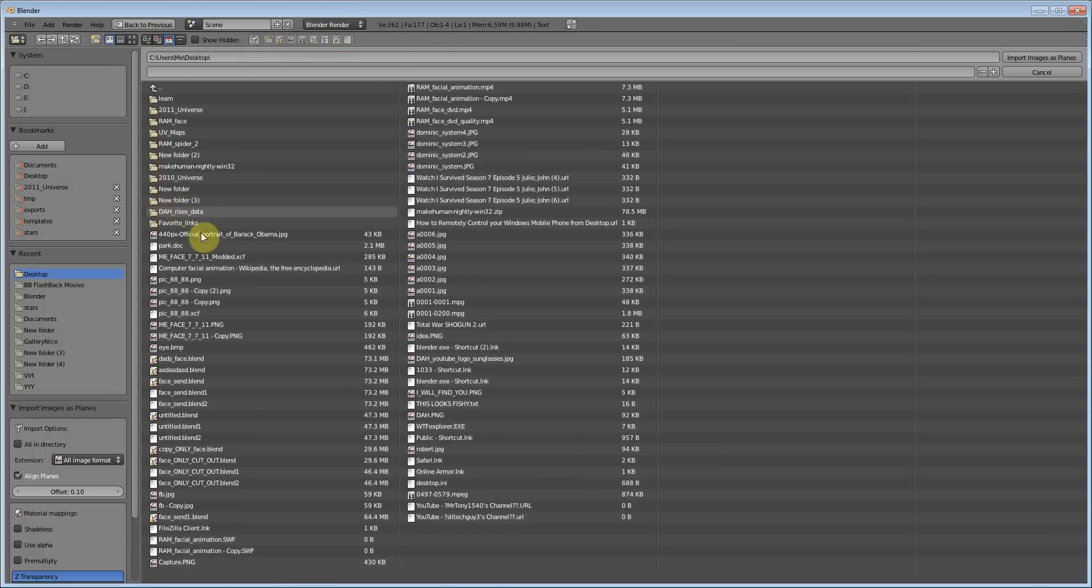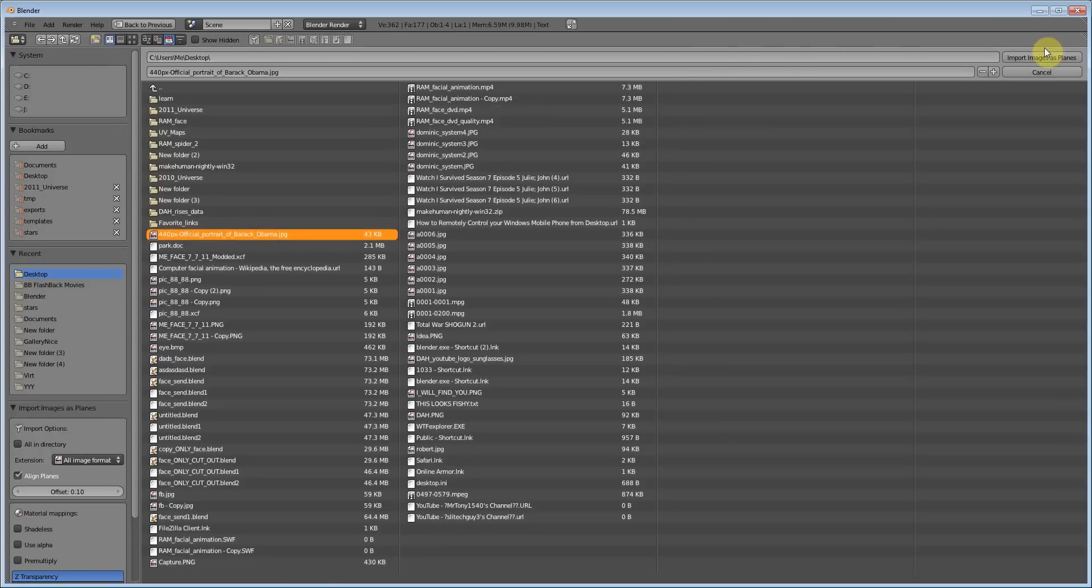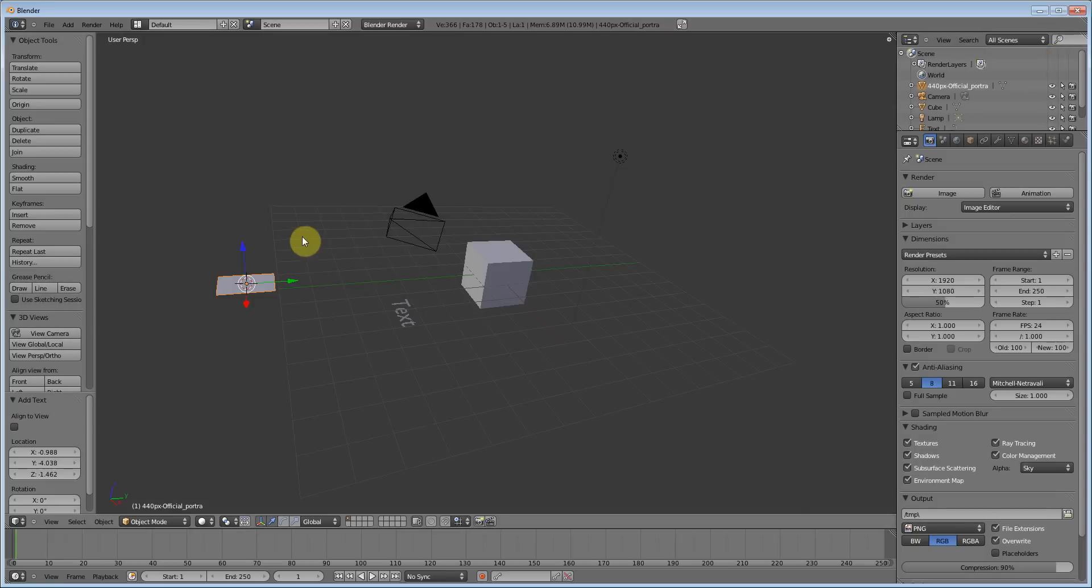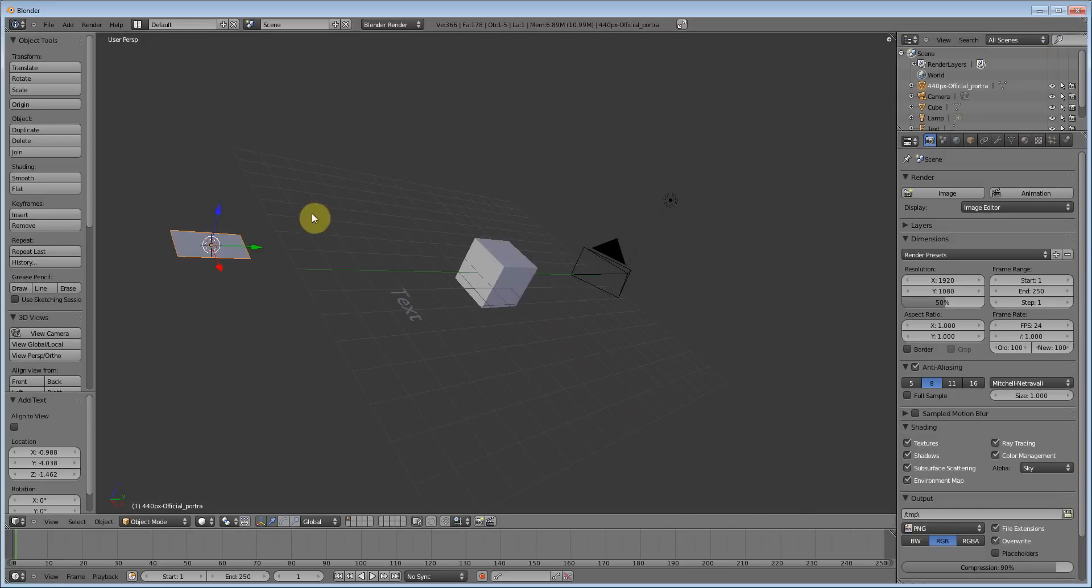I downloaded the first picture of Barack Obama on Wikipedia because I didn't want to spend the time looking for everything. But let's click that and let's import this as a plane.